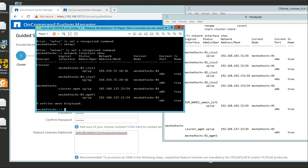You see the interface - the cluster - meshtext01. And then the default, because I just said use whatever, it put a 169.254 address. So I'm going to go in and change this, but I'm going to reboot it and ask it to set that up properly.